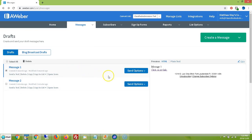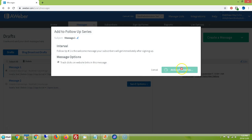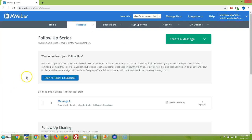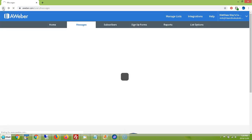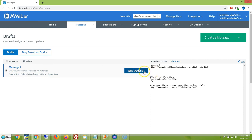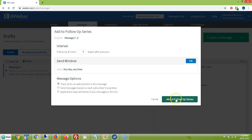Now that we have at least two messages, come over to Send Options and click Add to Follow-Up Series. Now you see Message One has been added to your follow-up series. Go back and add Message Two to the follow-up series as well. There are various options, but I'm keeping this simple. You have a choice: how many days do you want this sent after the previous message? You don't want to send them one right after the other — it might be bombarding them. So let's say four days — we want to drip feed these messages every four days.